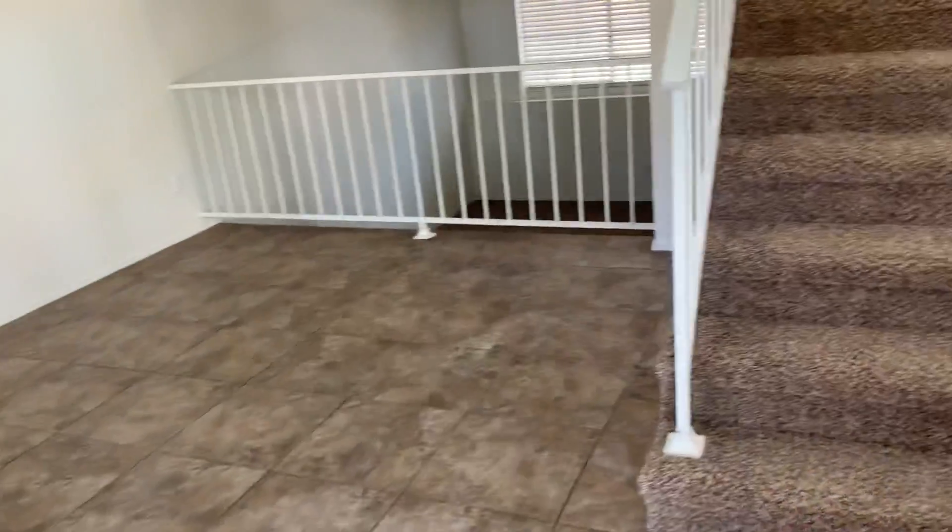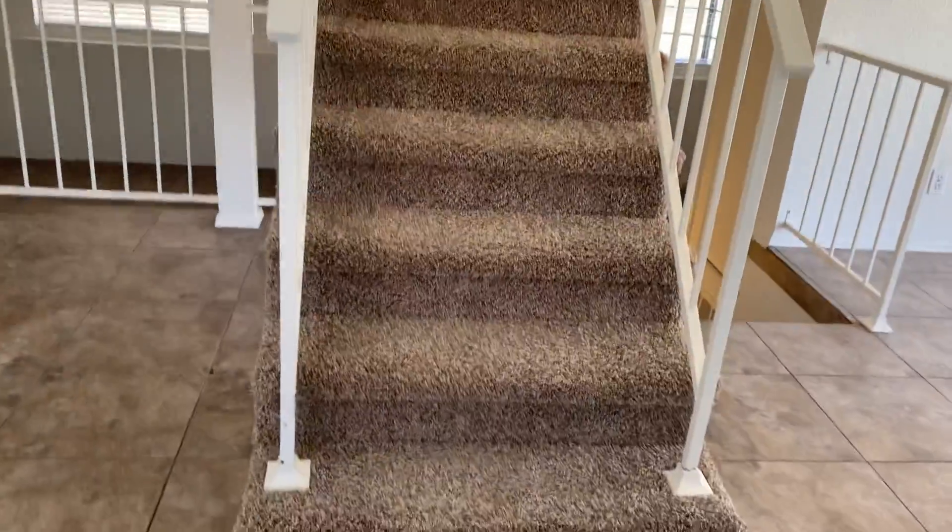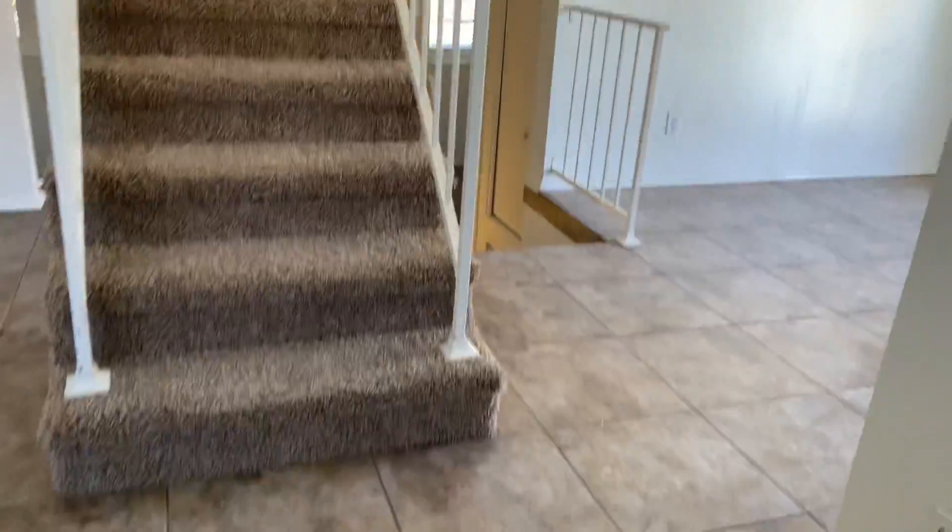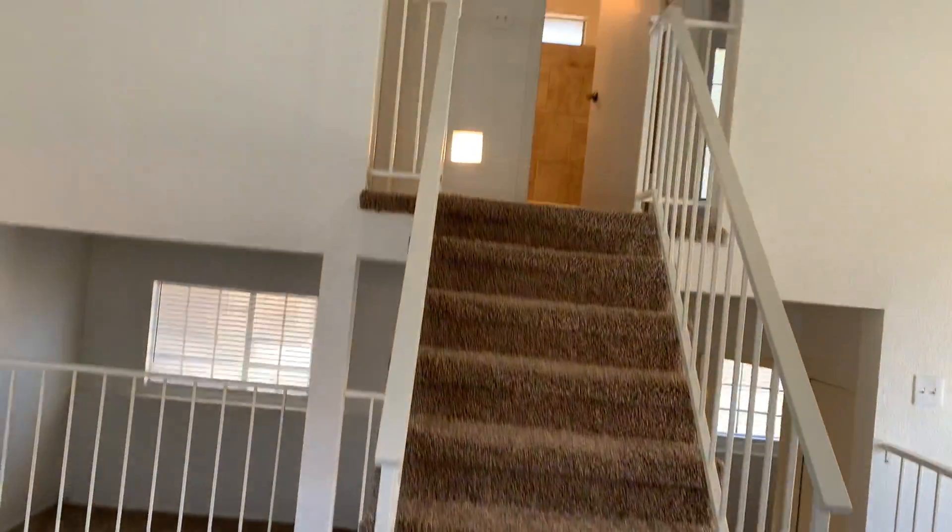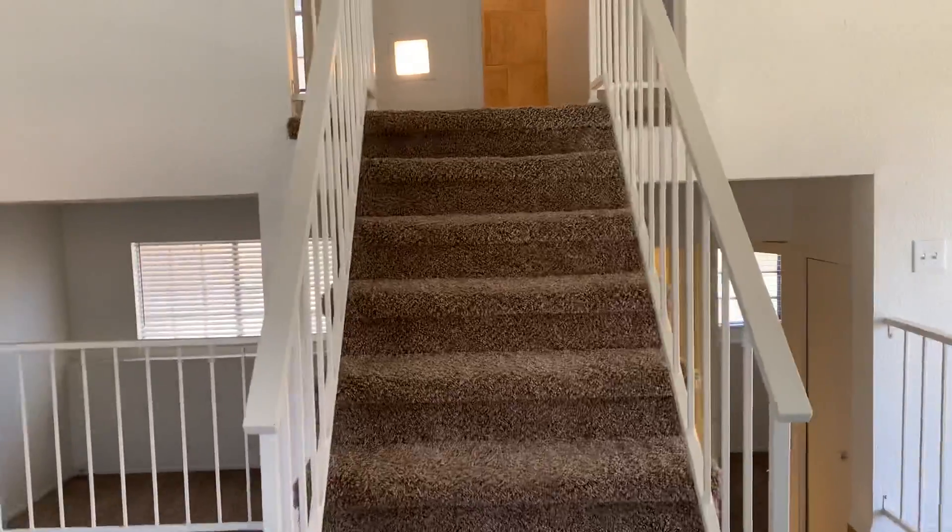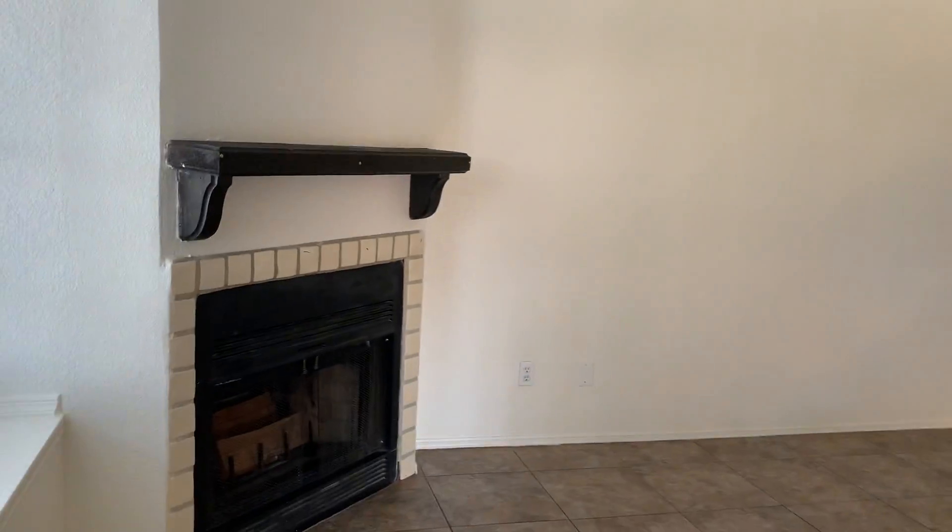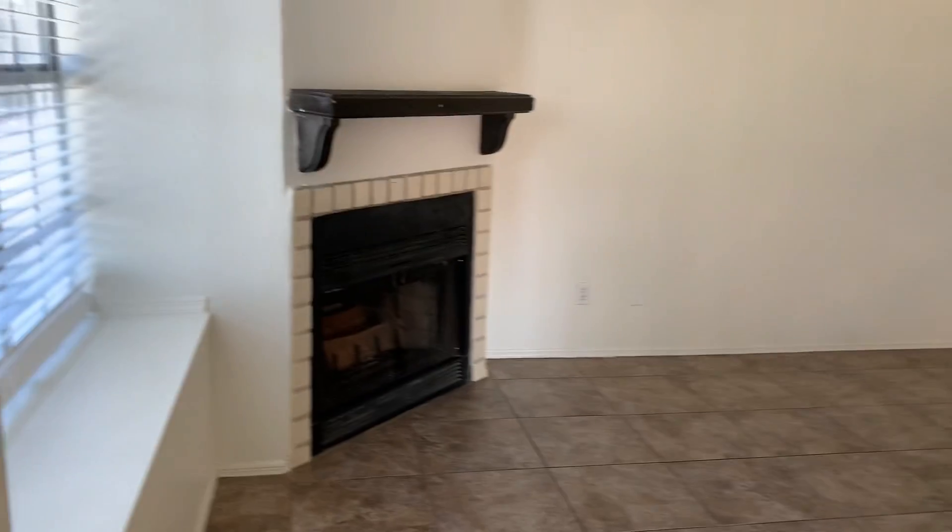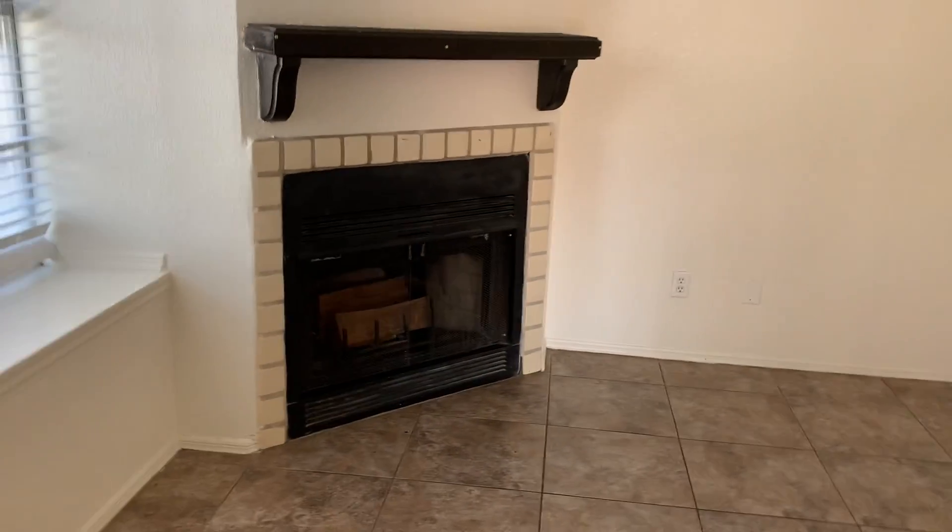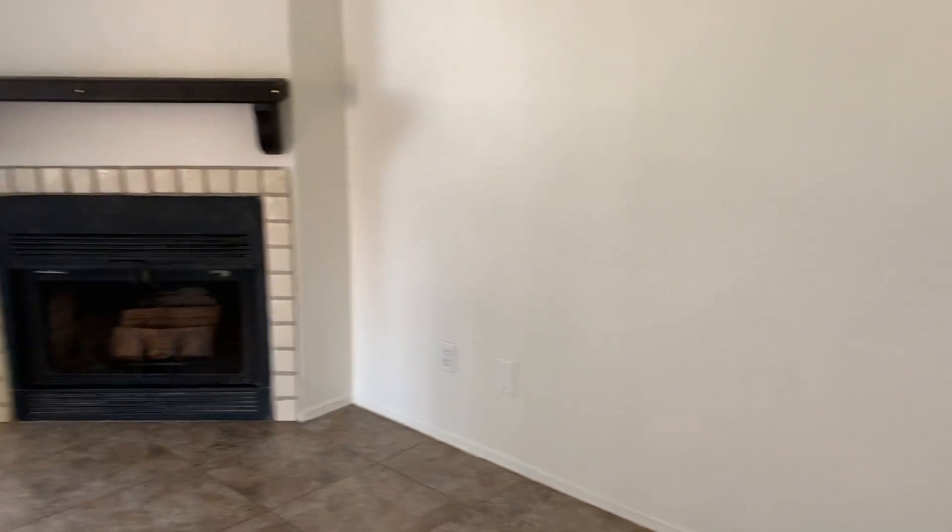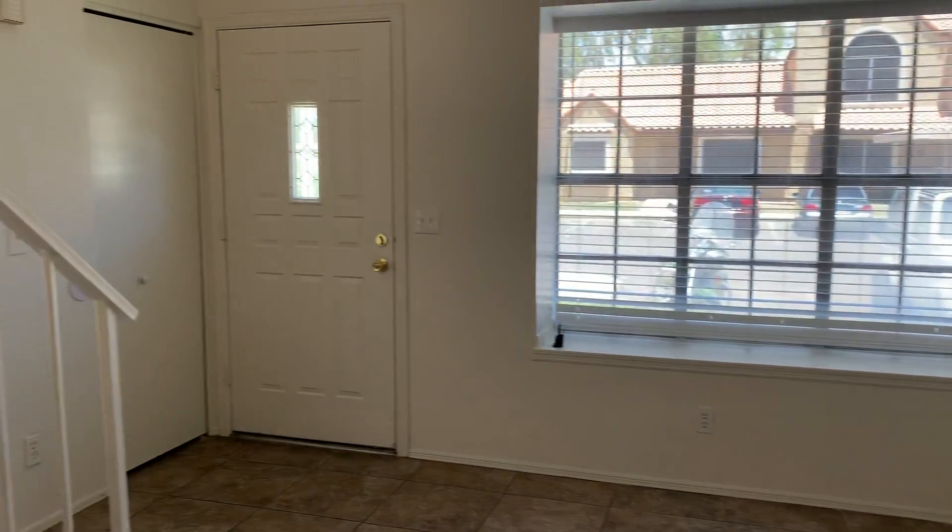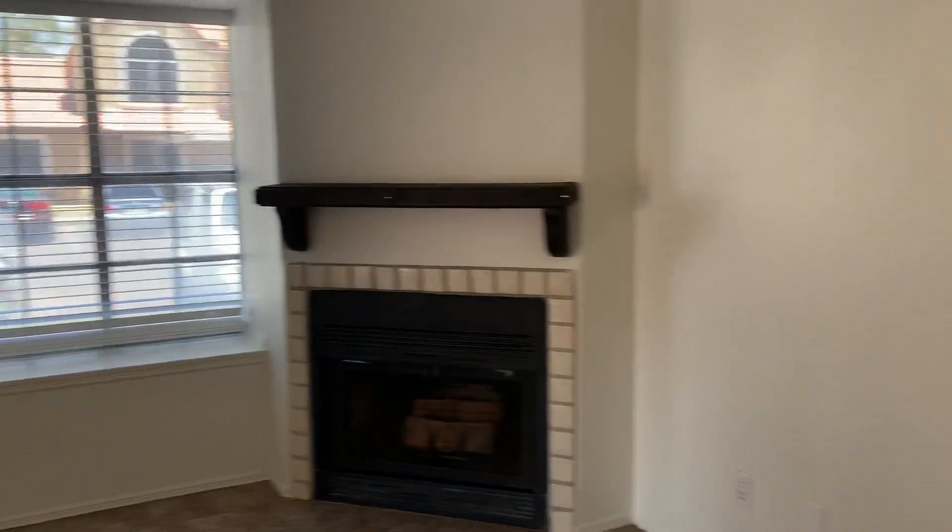Walk in. So the stairs that you walk up to, that takes you up to the second level where there is two bedrooms and a bath. To the left here is a wood burning fireplace.